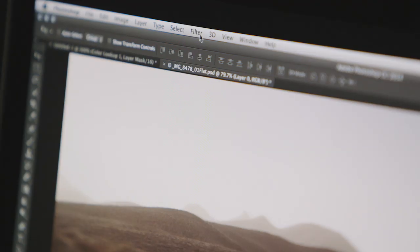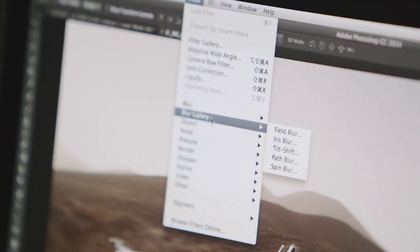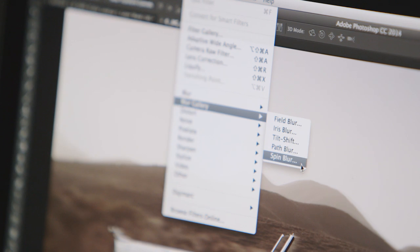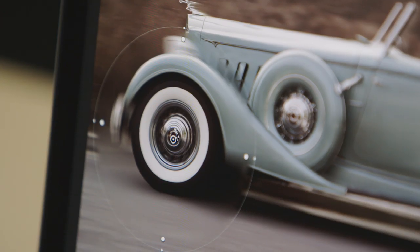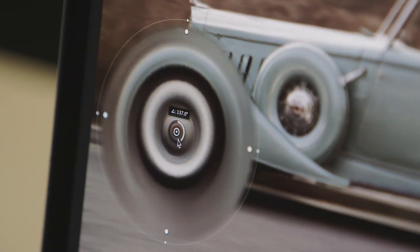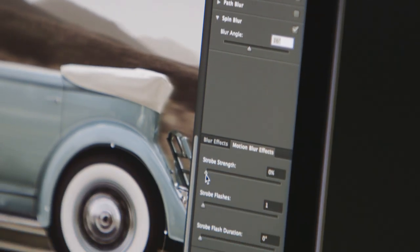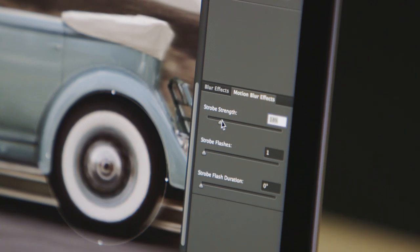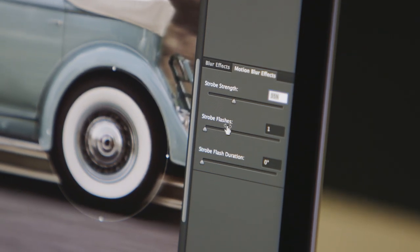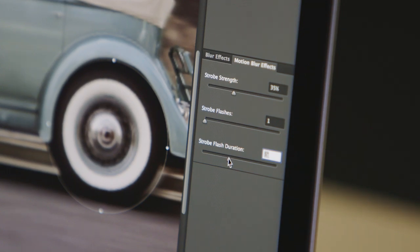The new Blur Gallery filters include non-destructive, realistic motion effects, including the ability to spin an object at variable angles, as well as emulate traditional strobe effects with the ability to define the strength, number of flashes, and duration.